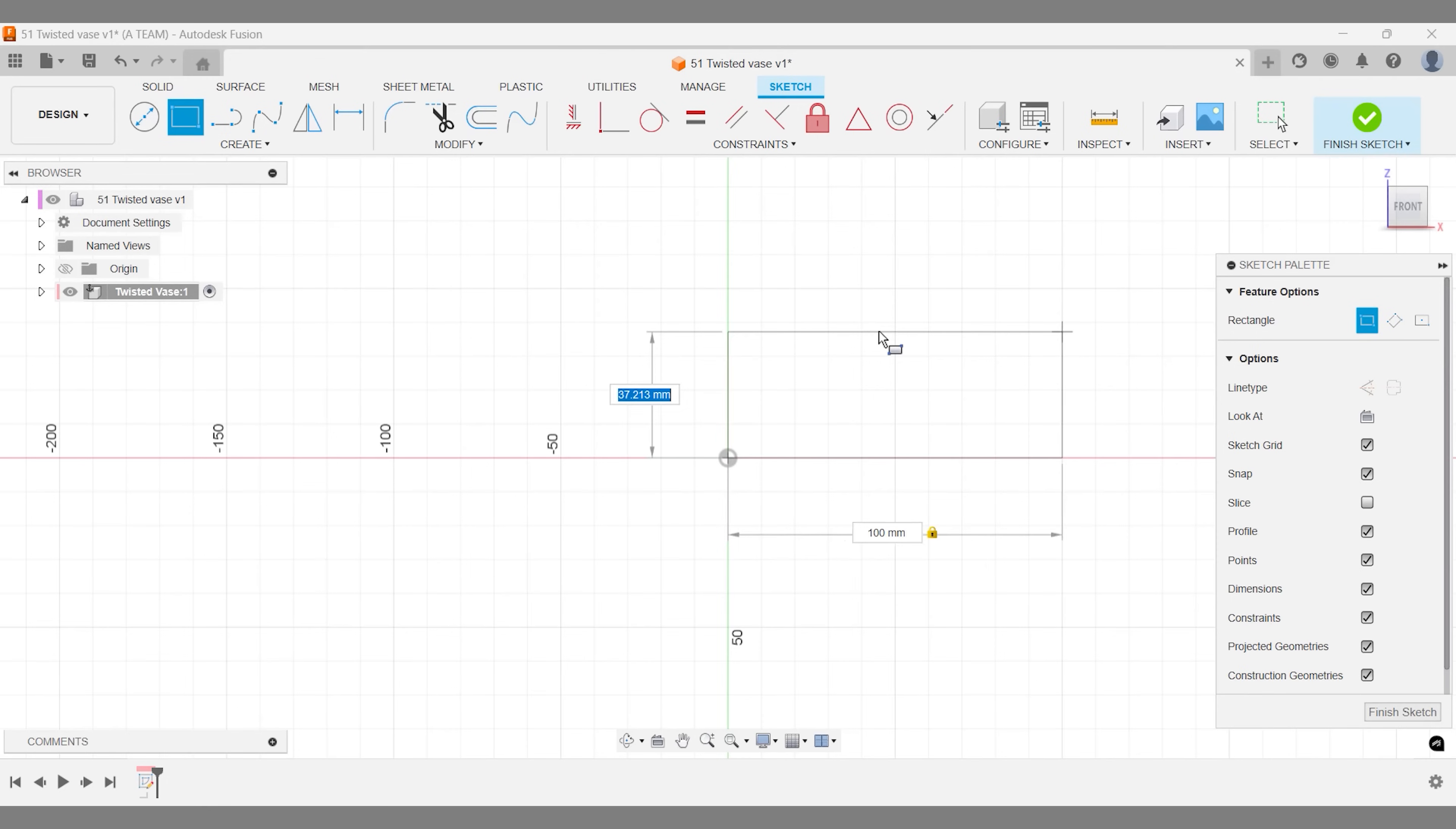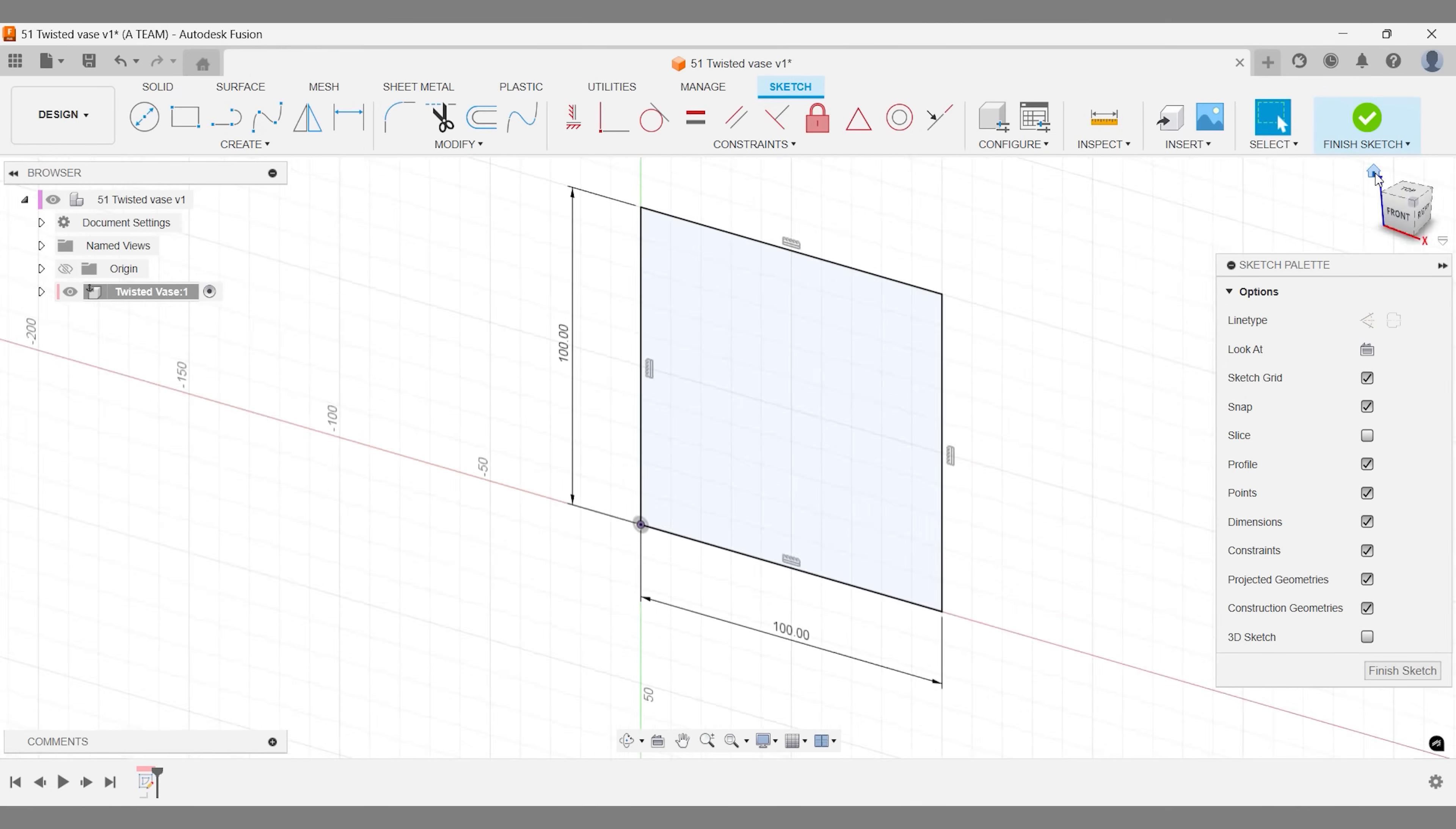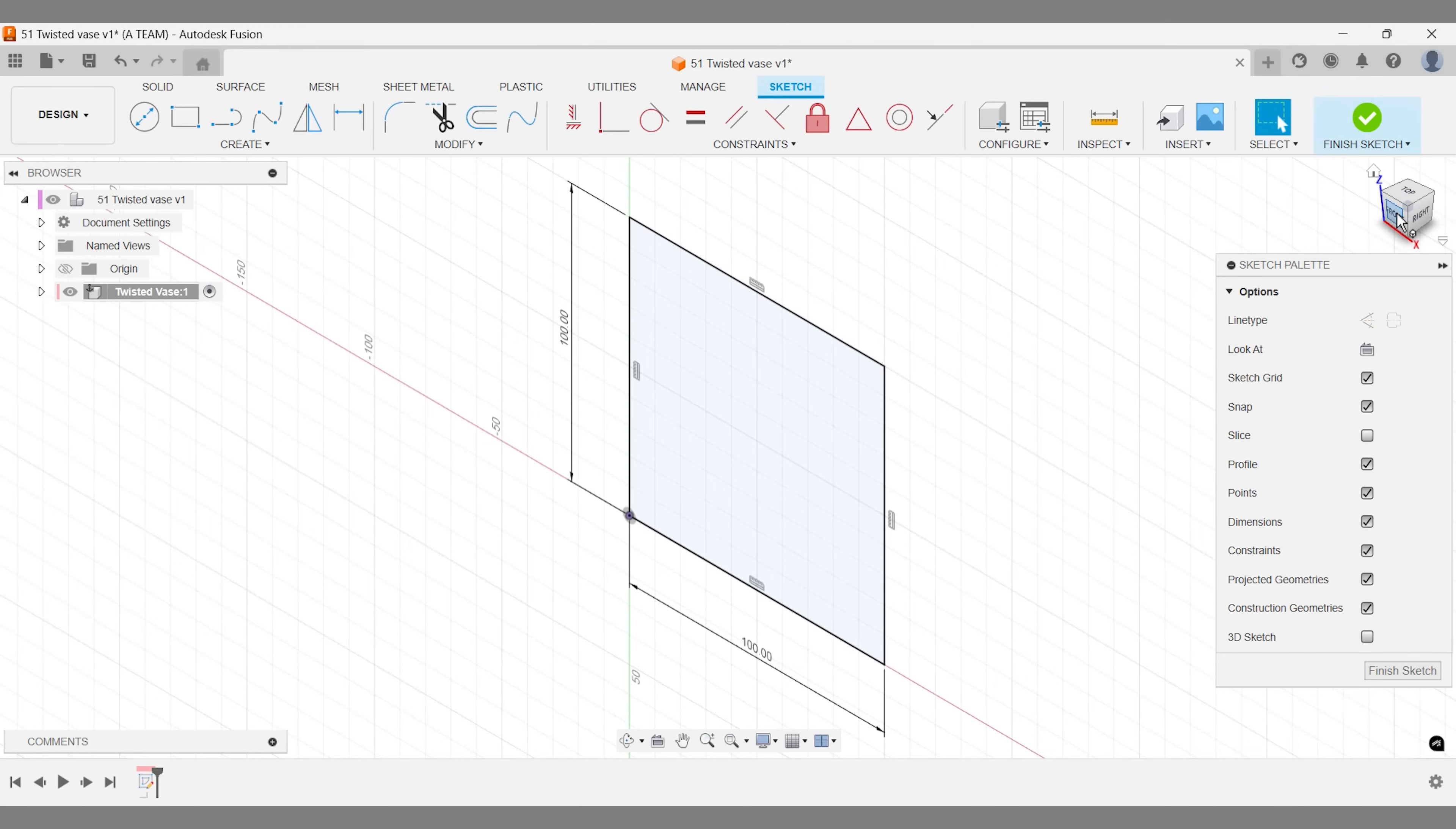The width of the rectangle doesn't matter, just make it wider than the vase. But the height will match the vase's height in this workflow.